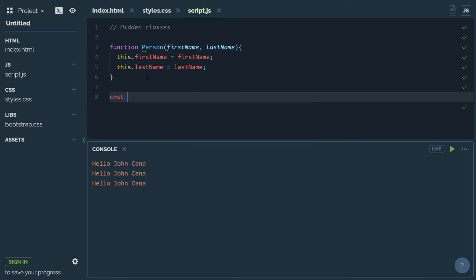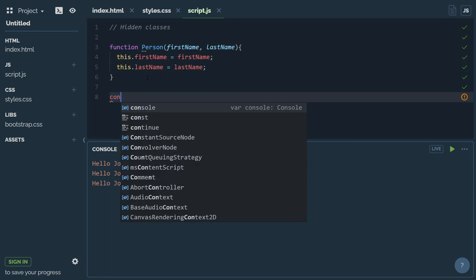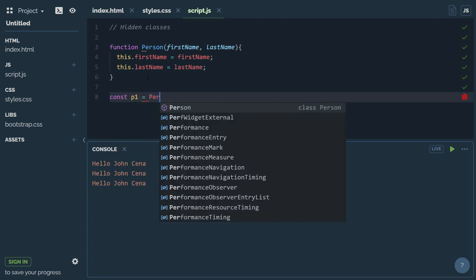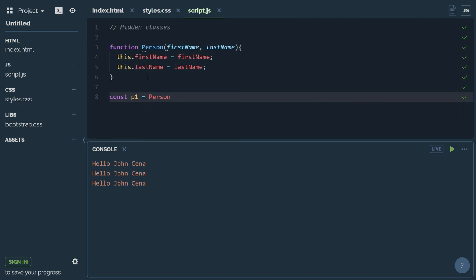Constant person one equals to new person with first name John and last name Sino.